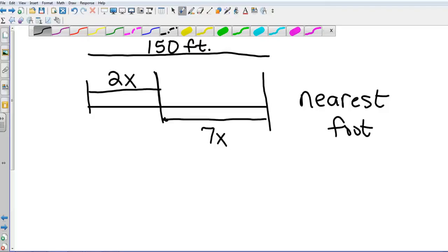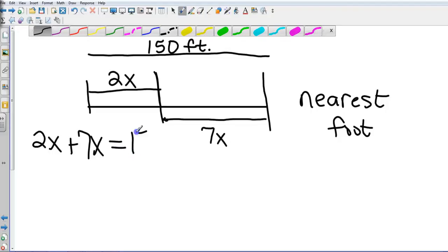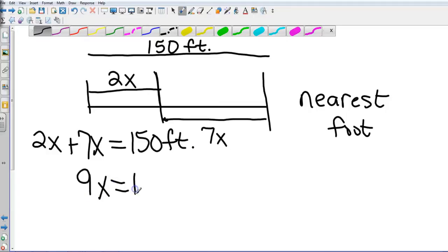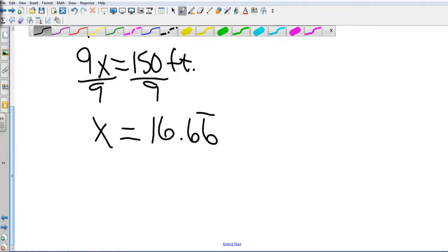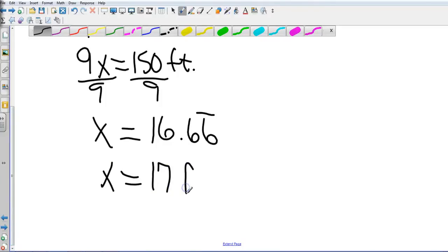For distance on a segment: add the pieces together and set it equal to the total. For example, 2x plus 7x equals 150 feet. Remember to include your units in the equation — write 150 feet, not just 150. So 9x equals 150 feet, and dividing gives us 16.6 repeating, which rounds to 17 feet. Even if you're just solving for x, label it with feet.